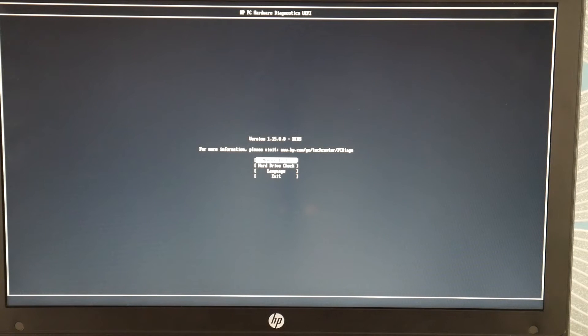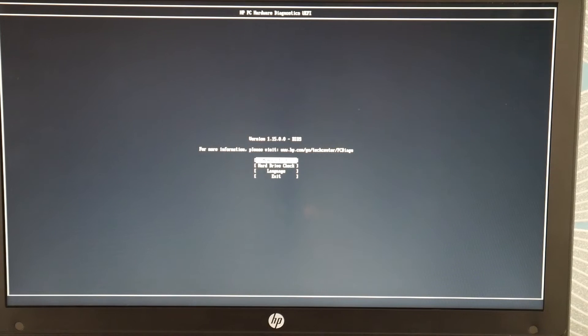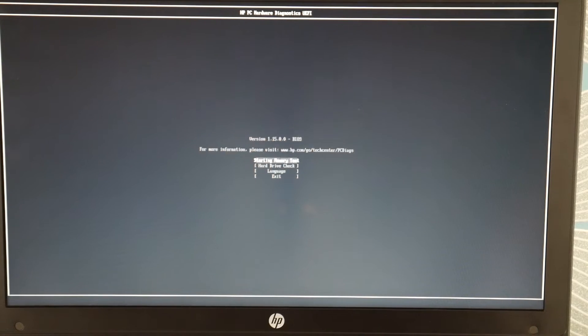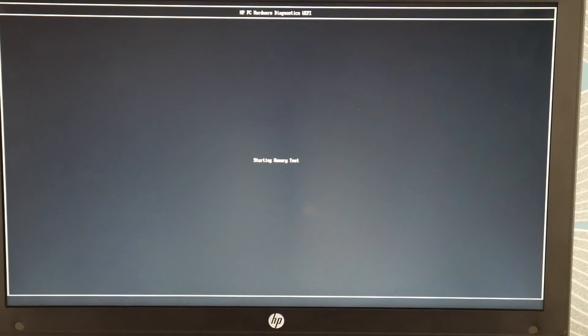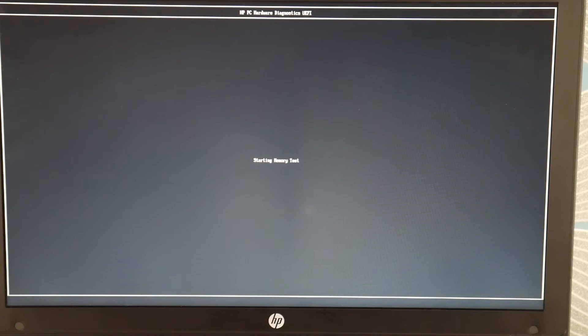First thing I'm going to do is do the memory check. I'm going to select it and then I'm going to hit enter and I'll start testing my memory because this particular error can be a hardware or software issue.